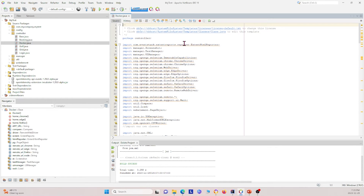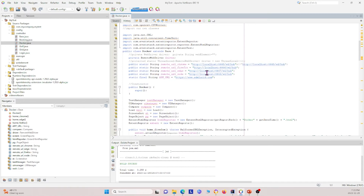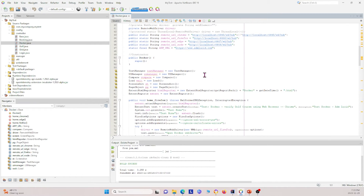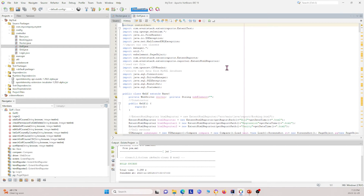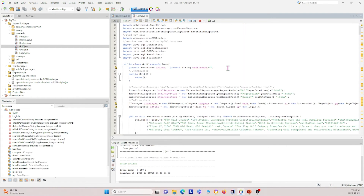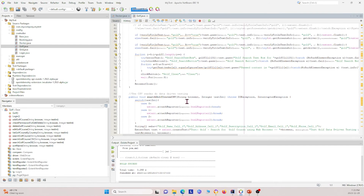We also have a Docker class which allows us to use Docker with our Selenium project — I'll go into more detail in future videos. We have a previous video showing how to use Docker with IntelliJ, and this time we'll show it in NetBeans. We also have a golf class, which allows us to, for example, search for a golf course.